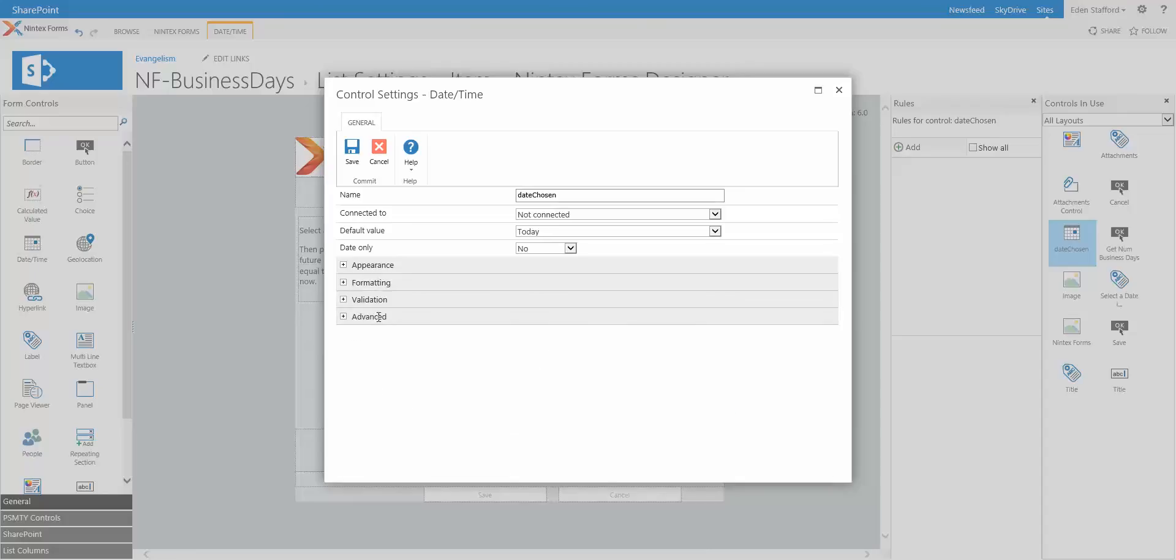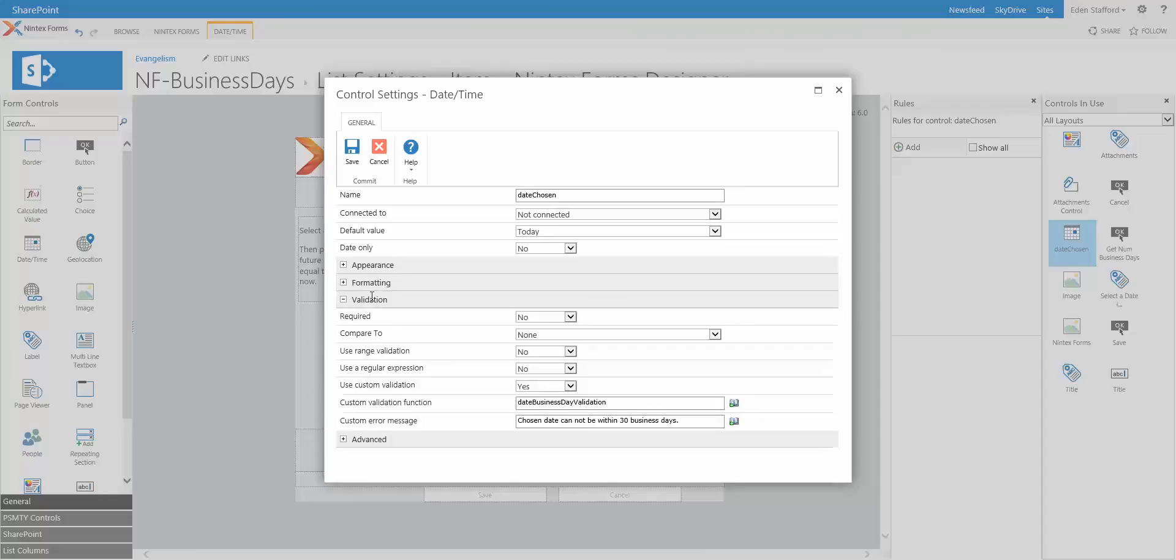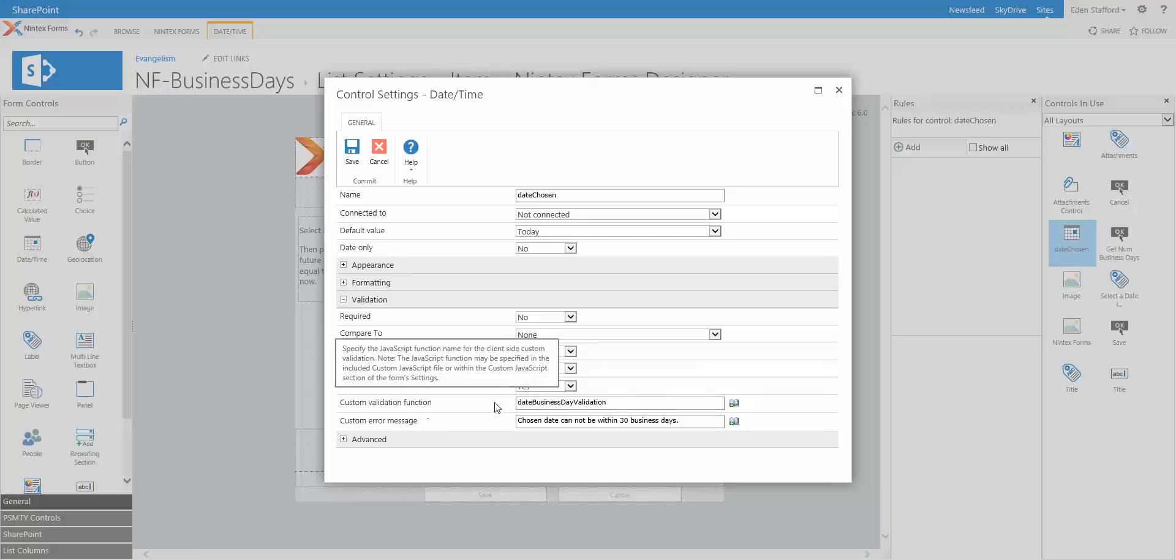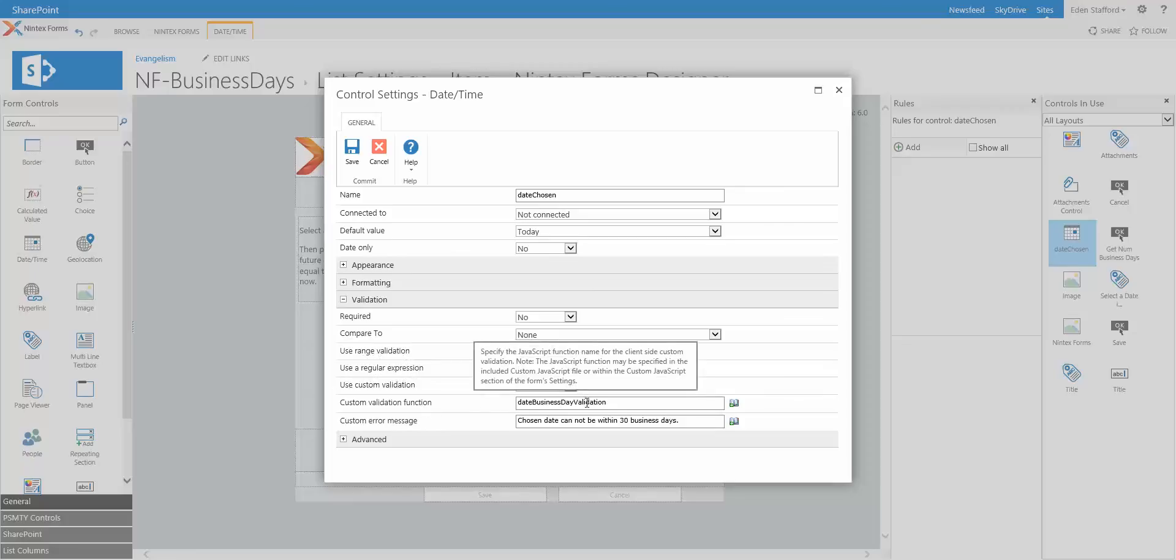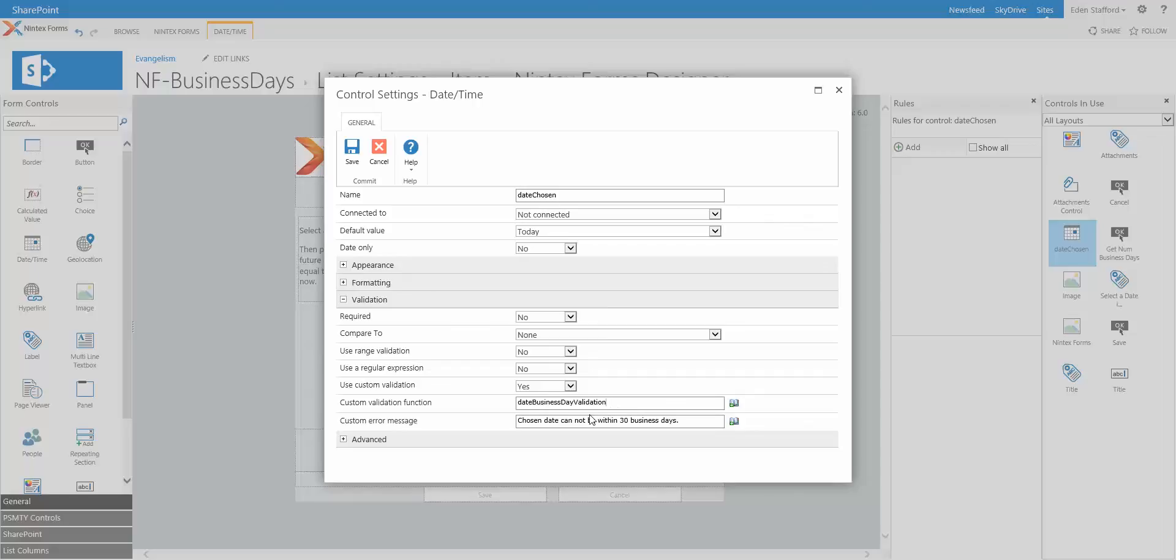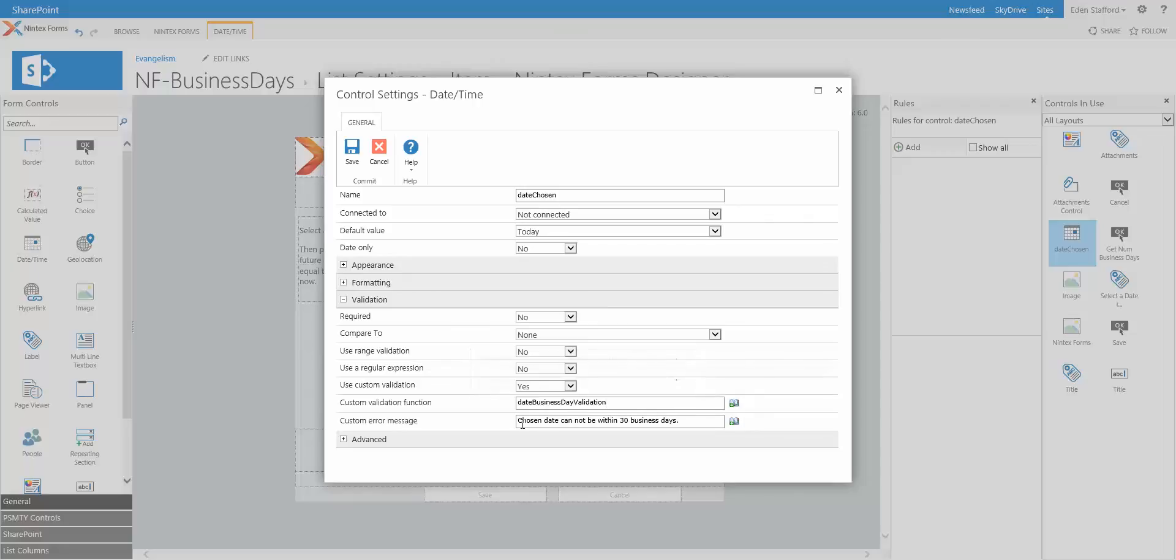The other thing I have done is under validation, I have turned on use custom validation. So I've set that to yes. And I've also set the function that I want to call. So this is a JavaScript function that I created called date business date validation. And you can see there's that text message or that warning or error message that I received on my form when I try to submit within 30 business days.